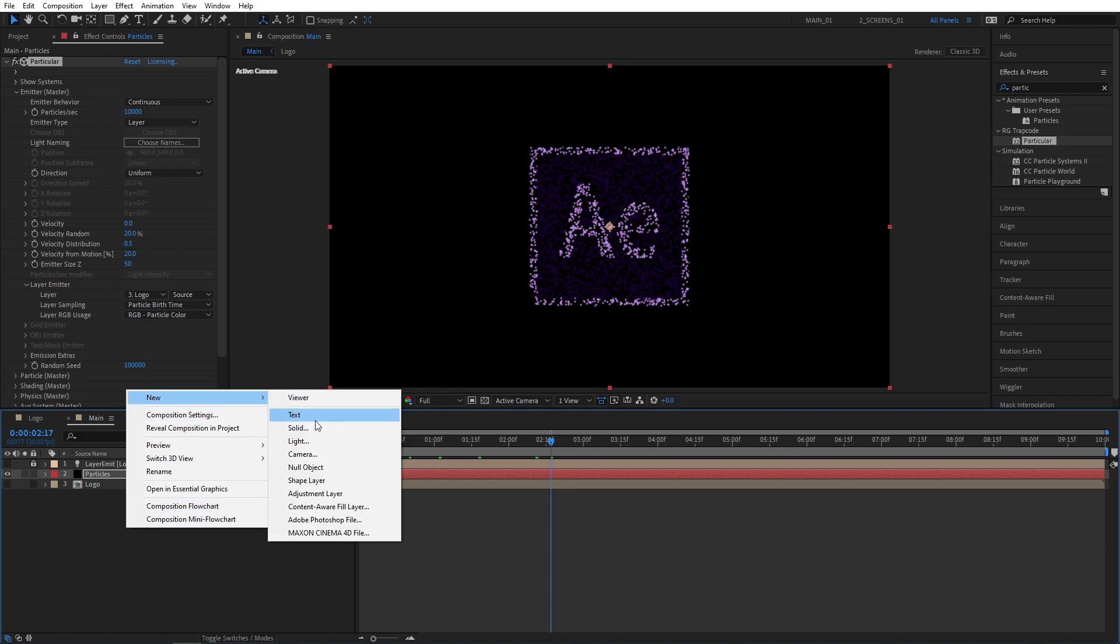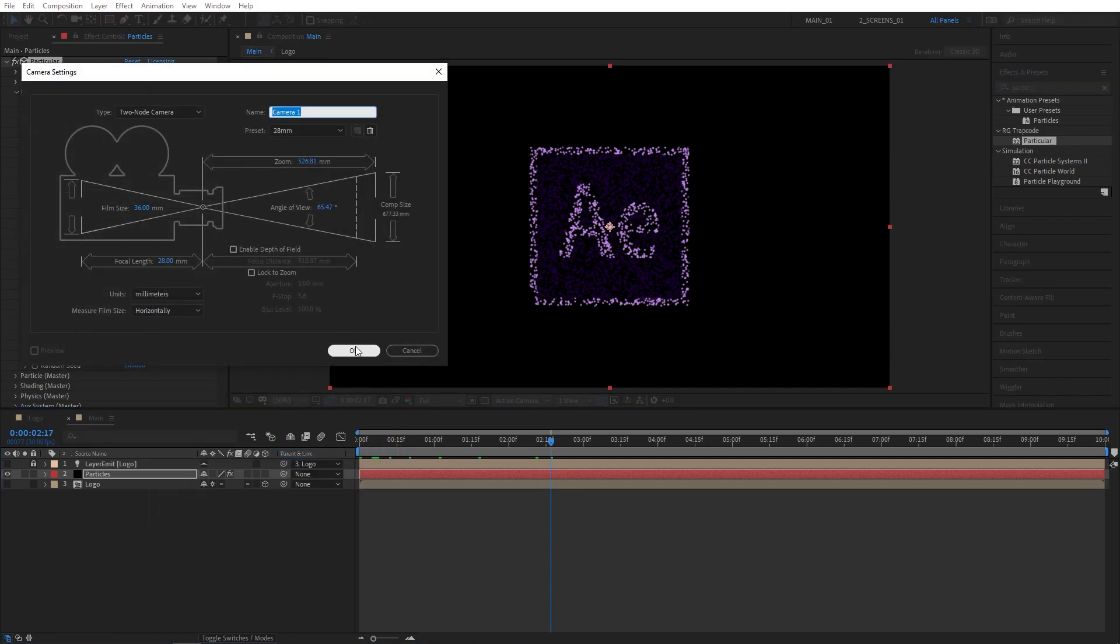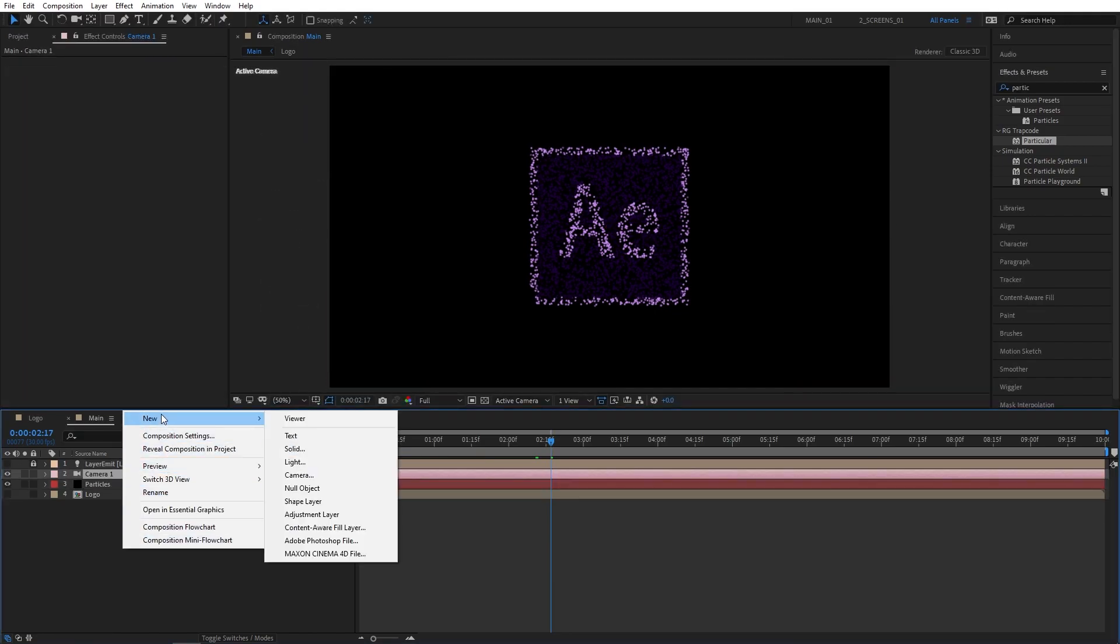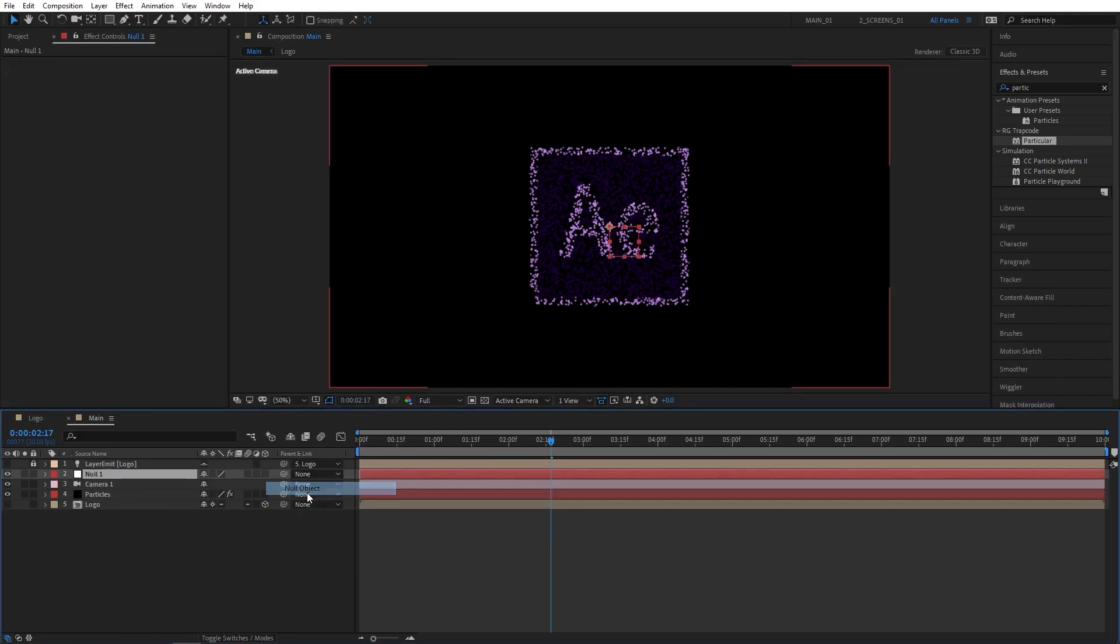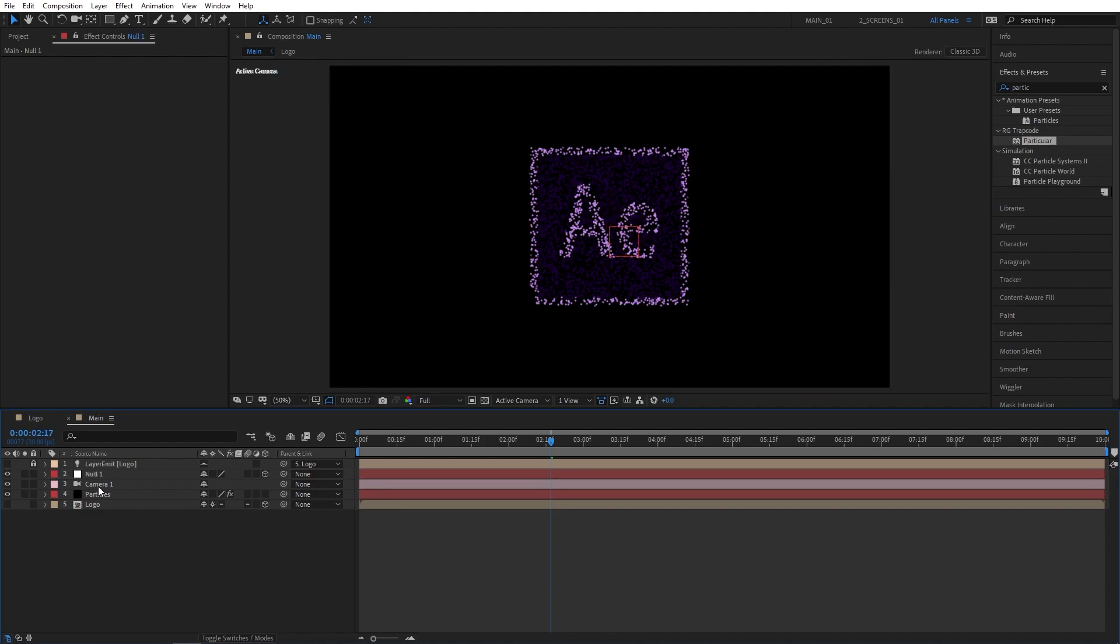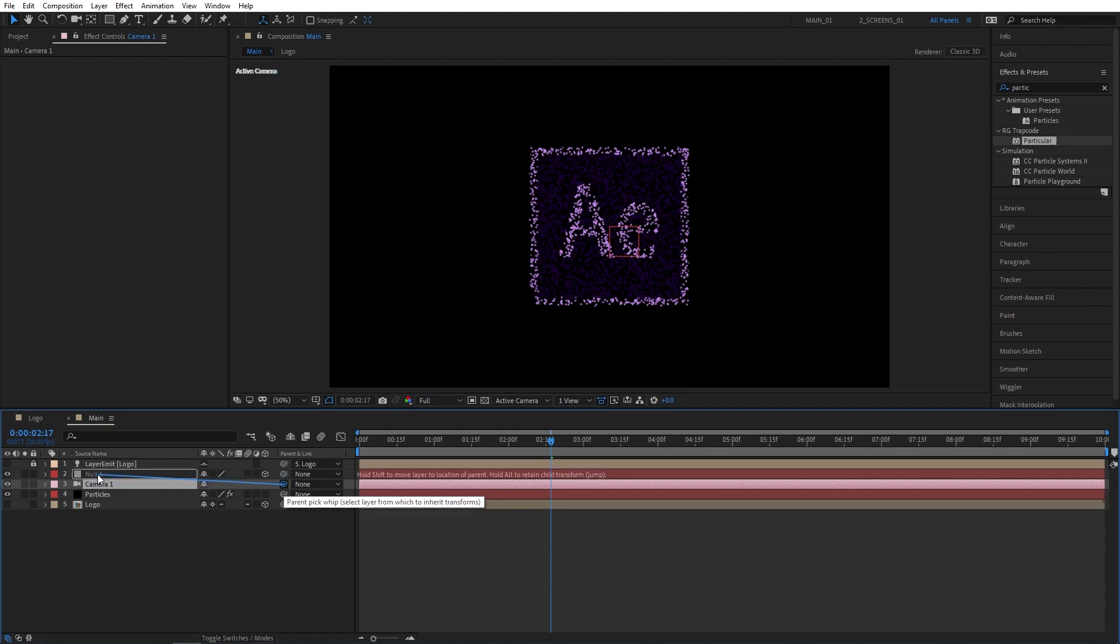New Camera, then right-click New Null Object, and make the Null Object 3D by checking the box. Then click and drag the Camera's Pick Whip tool from here, just drag it and drop it onto the Null 1 to parent the camera to our Null.